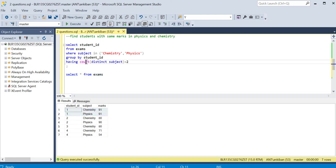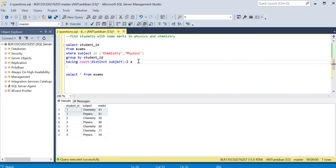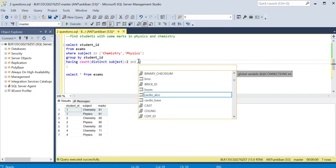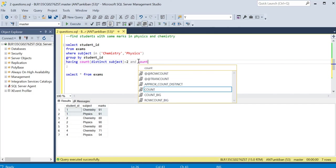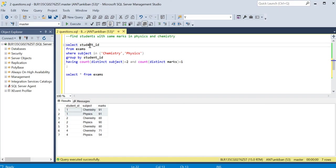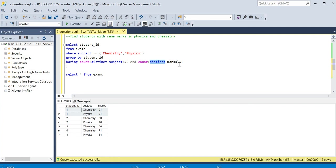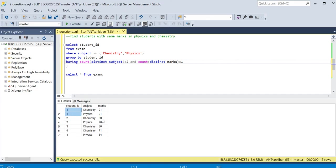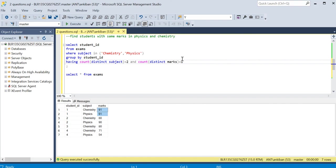But what can I do? I'm grouping on student ID, I'm also checking count of distinct subjects, I can check distinct marks also. Count of distinct marks - if the marks are the same, the distinct marks will be one. If I do this, only this one will remain because count of distinct marks for this guy will be two (80 and 90), for this guy will be 71 and 54, but for this guy it is only one because they have the same marks. That's what we need. If I run this, I will get the output.